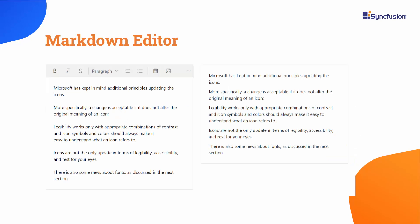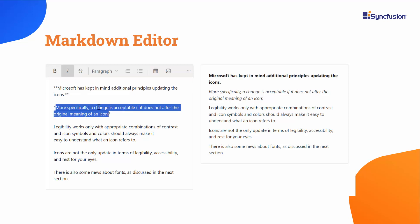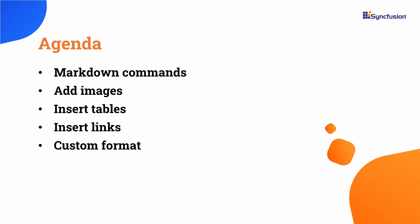Markdown is a lightweight text formatting with simple syntax, and the Markdown format will apply both keyboard interactions and toolbar actions. In this video, I'll cover Markdown commands and show you how to add tables, images, links, and custom format.